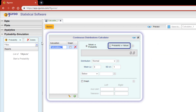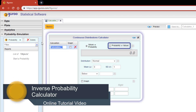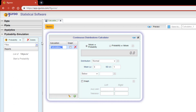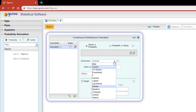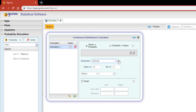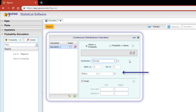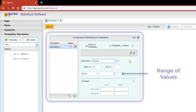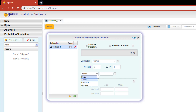To learn more about calculating inverse probabilities, please refer to our video on the inverse probability calculator. By clicking on the distribution drop-down, you'll be able to select a random variable. Below the distribution drop-down is where you define the parameters for the selected distribution. Under the parameter specification boxes is where you would enter the range of values for which you would like to compute your probability.